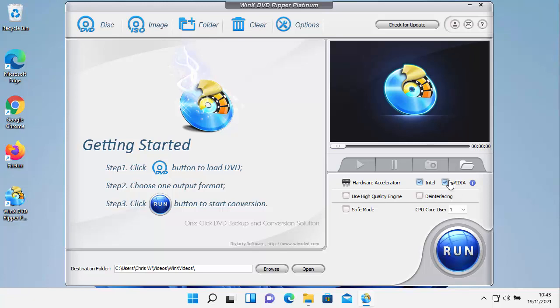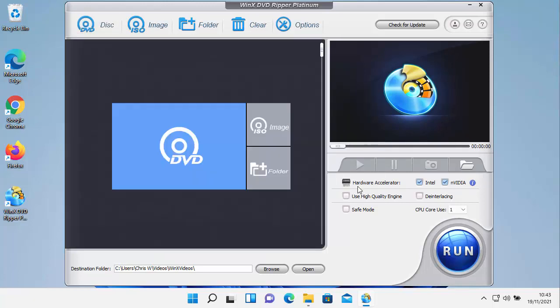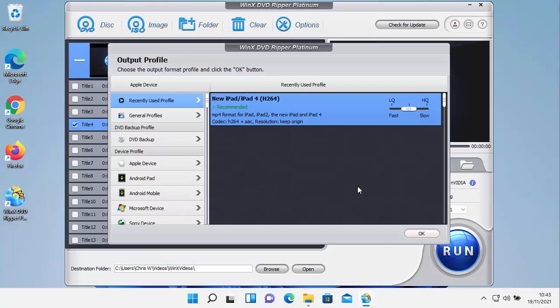The next thing we need to do, as it says on the screen here under getting started, is click the DVD button to load the DVD. Then choose the output format and then choose run. So I'm going to click on the DVD just there and that's my DVD in there. I'm going to click OK and it's going to scan the DVD now.